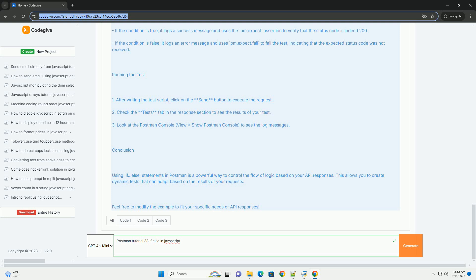Practical applications of if-else statements in Postman scripts, such as validating responses and setting variables based on conditions, are also highlighted, illustrating their utility in automation and testing workflows within API development.